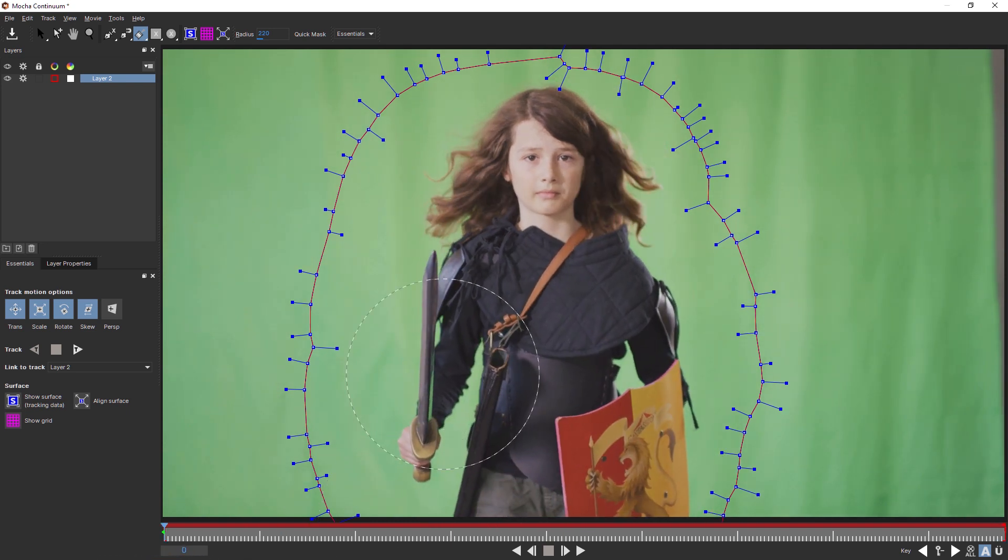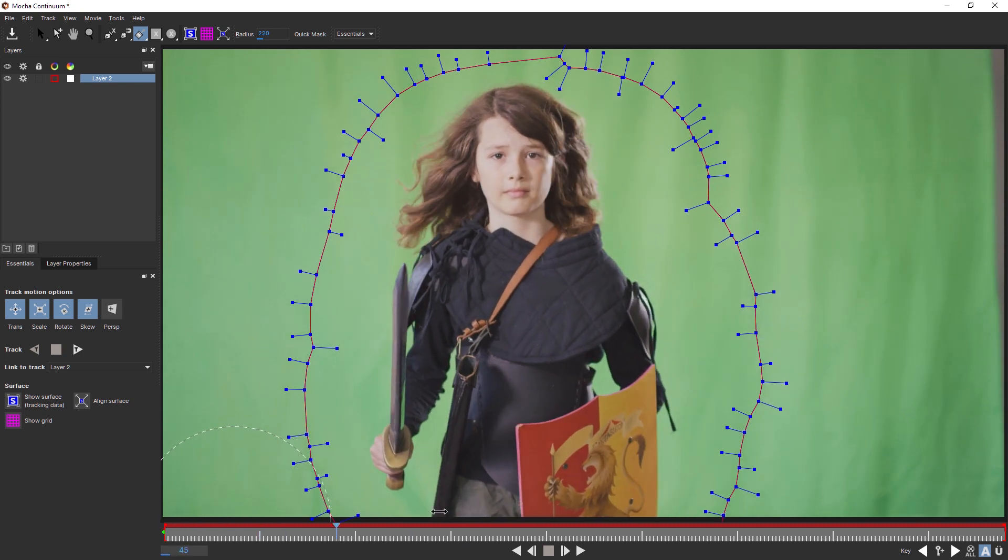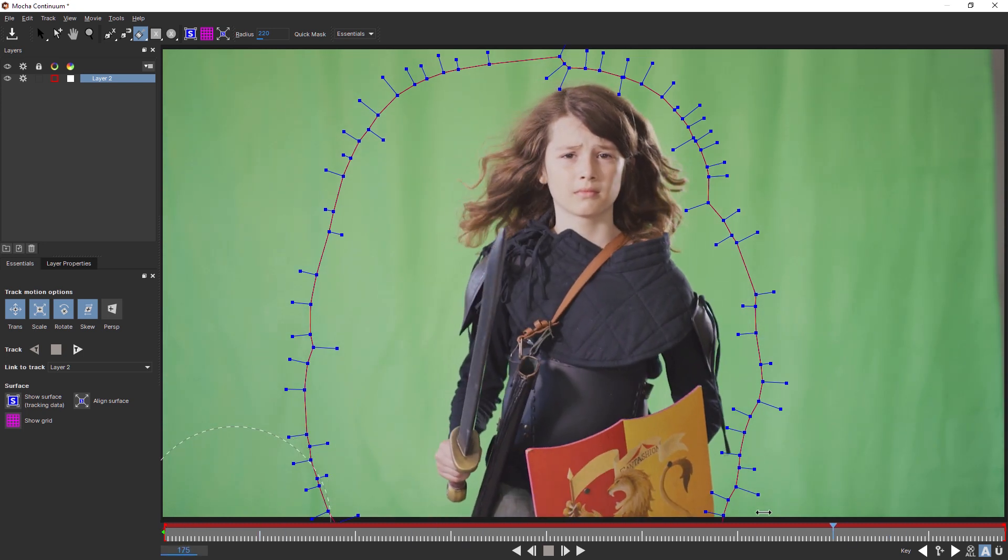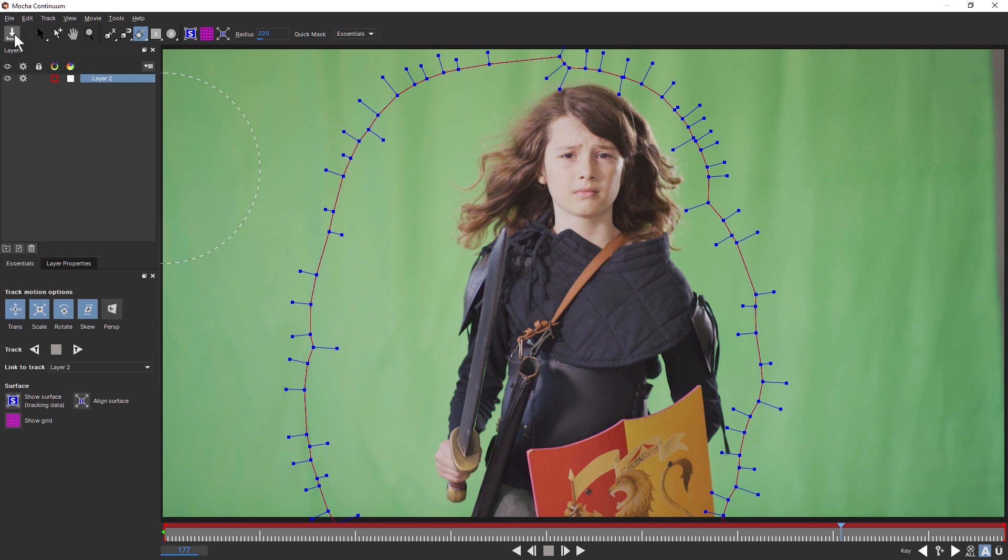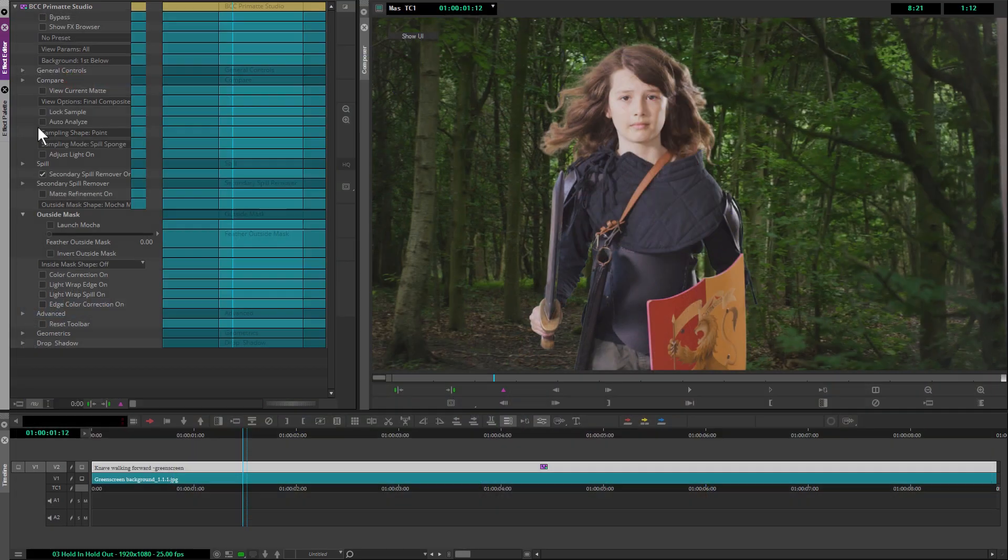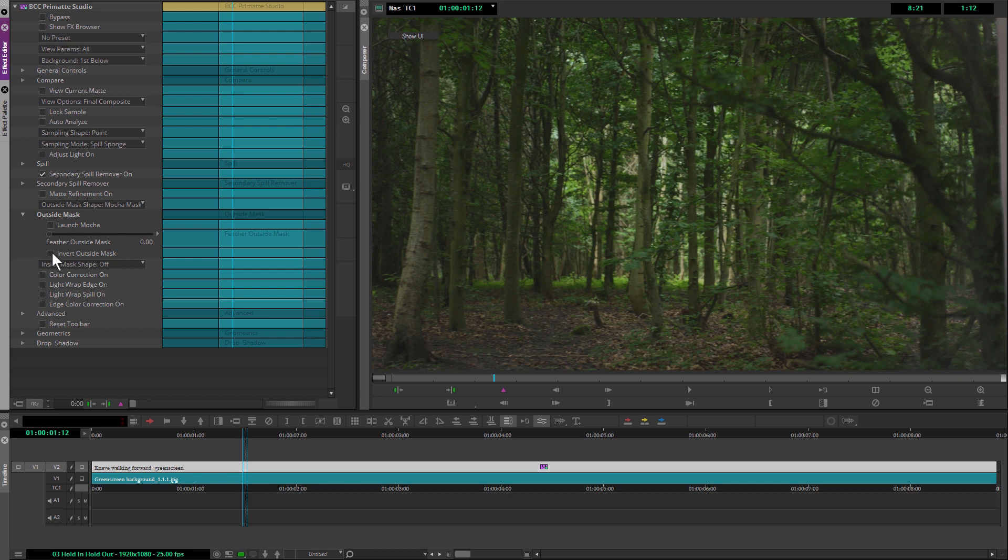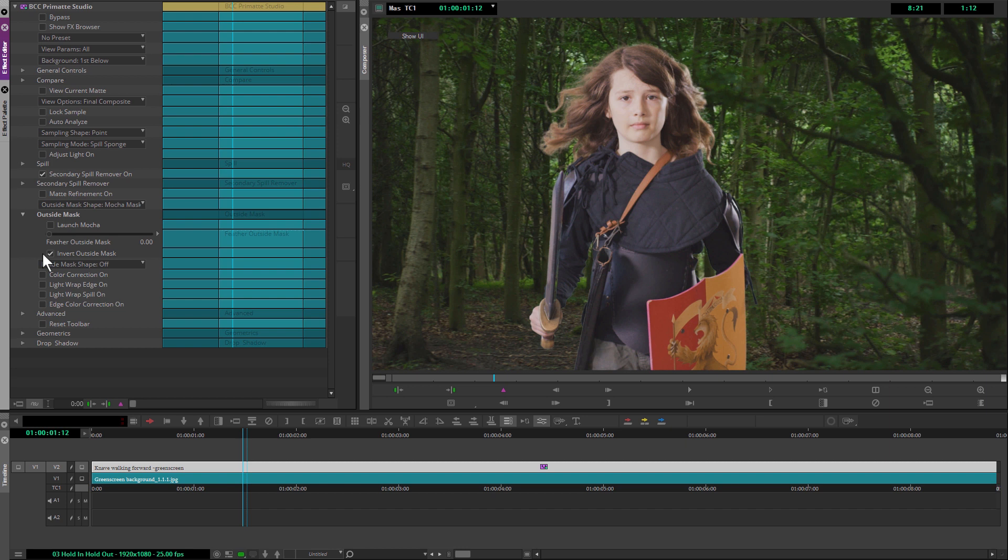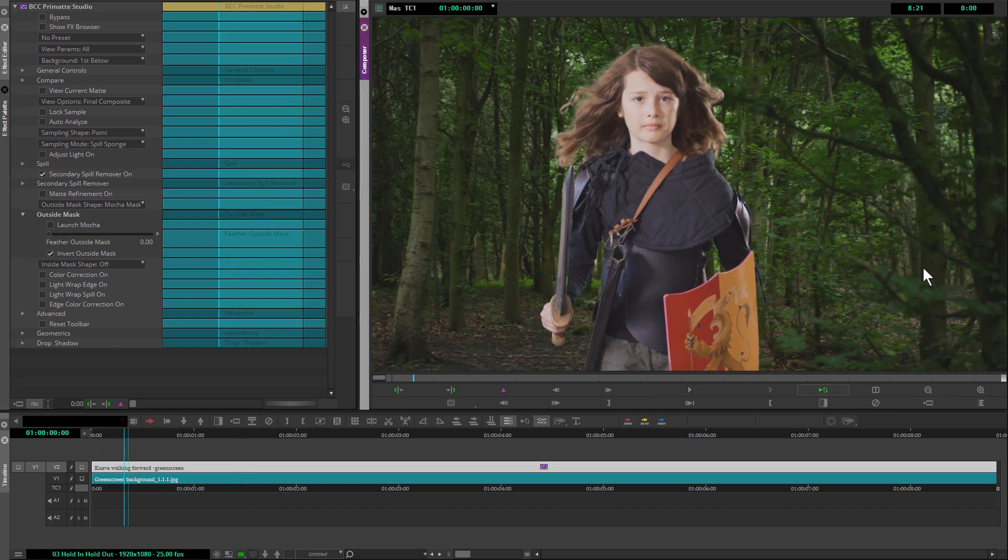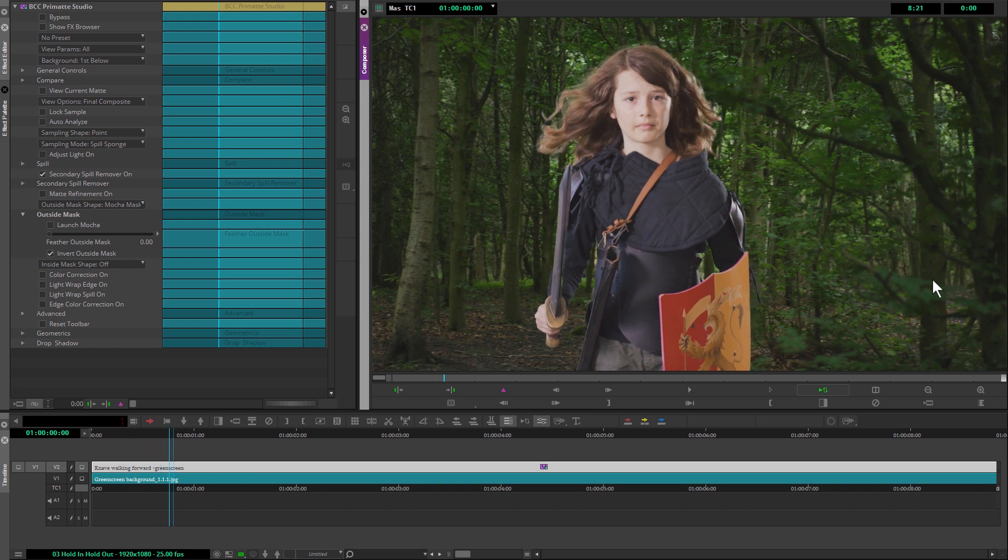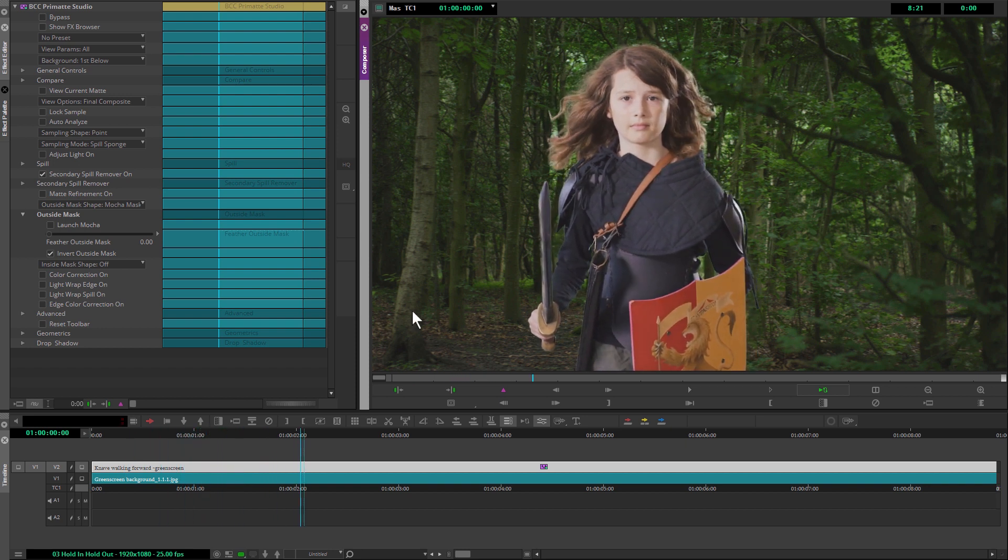I actually don't have to do anything more than that. We don't need to animate this. I'm quite happy with that, so I'm going to hit save and exit. When I come back into Avid, everything's disappeared. The reason for that is simple, it's because our outside mask just needs to be inverted. And as soon as I do that, we now get our actor back in the frame and all of the nonsense that we didn't want has been masked out.